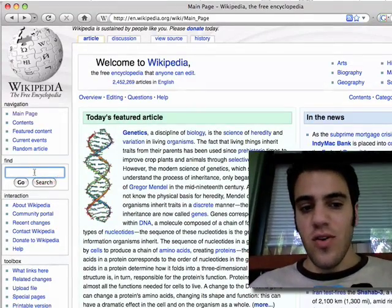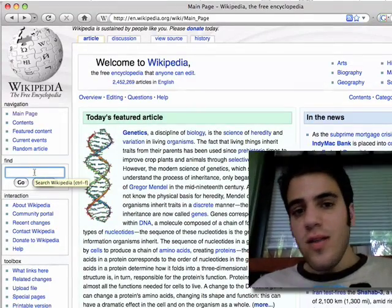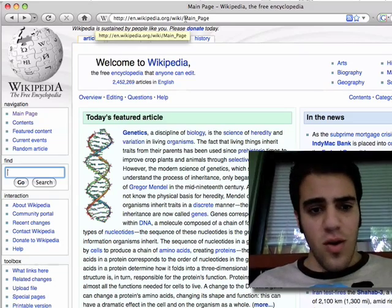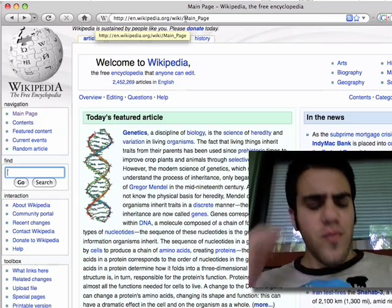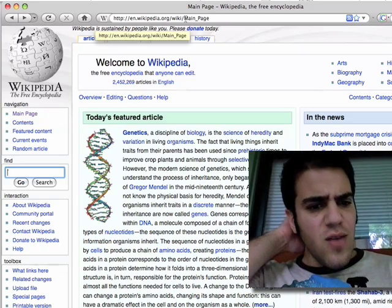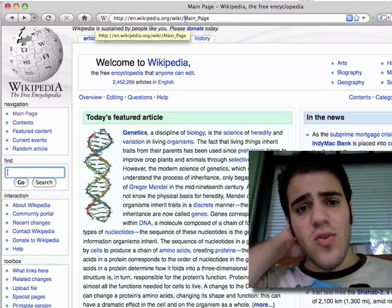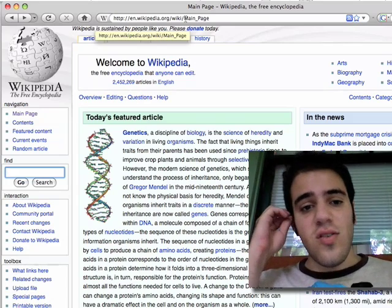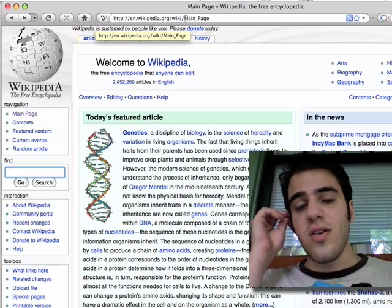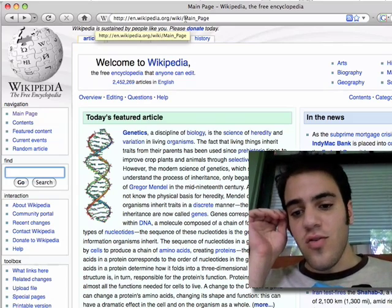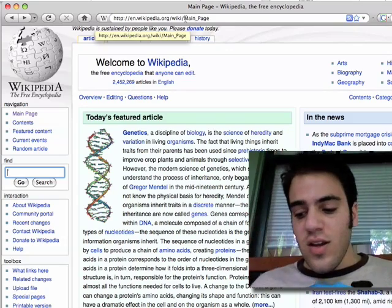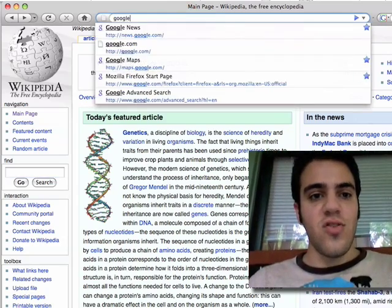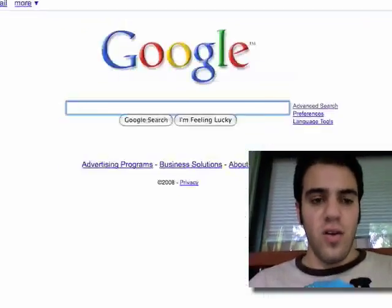Wikipedia has a built-in search function, but in a lot of ways Google's search function is better. One thing you can do with Google's search function is actually use it to search Wikipedia — you can restrict Google's results to just pages from Wikipedia. I'll show you how to do that right now.